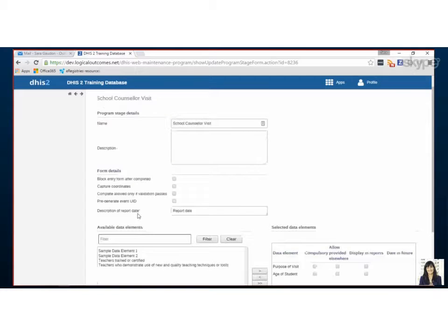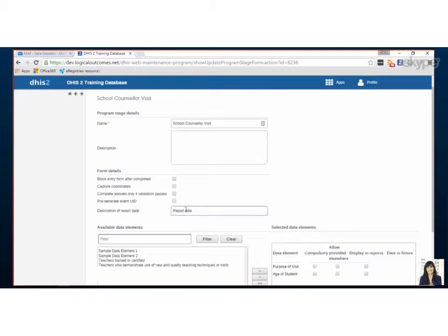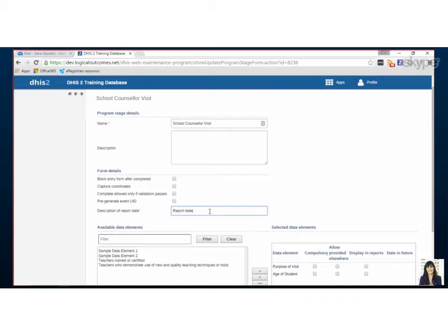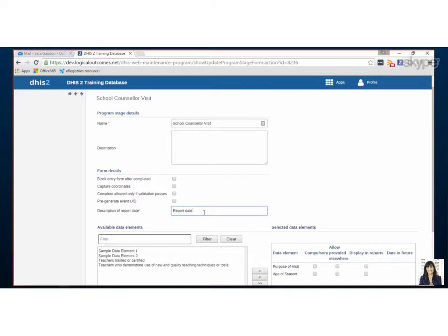So whenever there's an event, the system assigns a date to it. So the date could be the date of visit, or whatever makes sense for your program. Usually the default is report date, so we tend to keep that the same, but it could be date of visit, something like that.